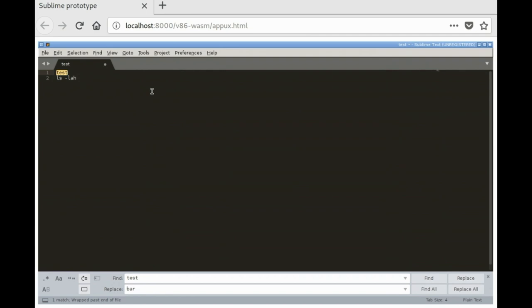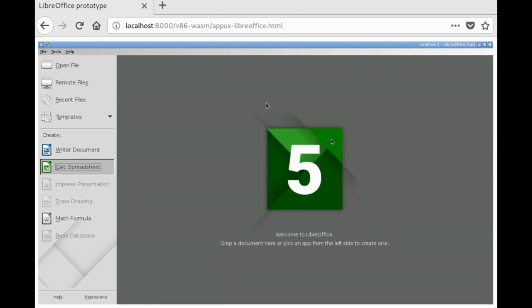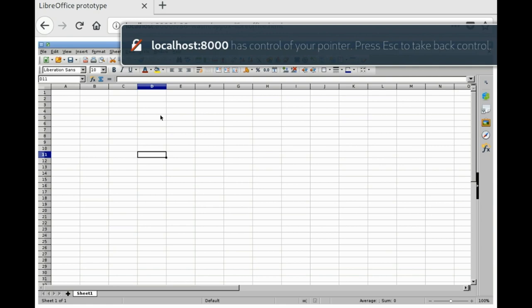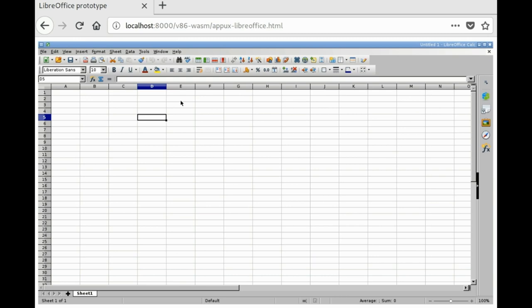I've just realized I can run Scrivener now. This is LibreOffice — the Excel version of it is called Calc. So it's full-featured. It's exactly the same as the desktop application.